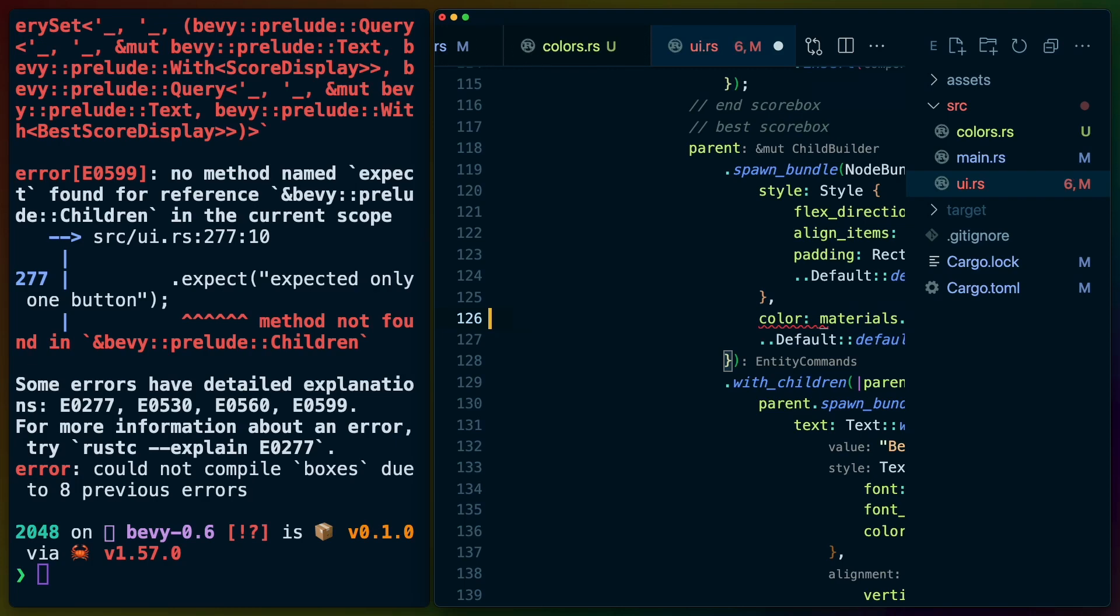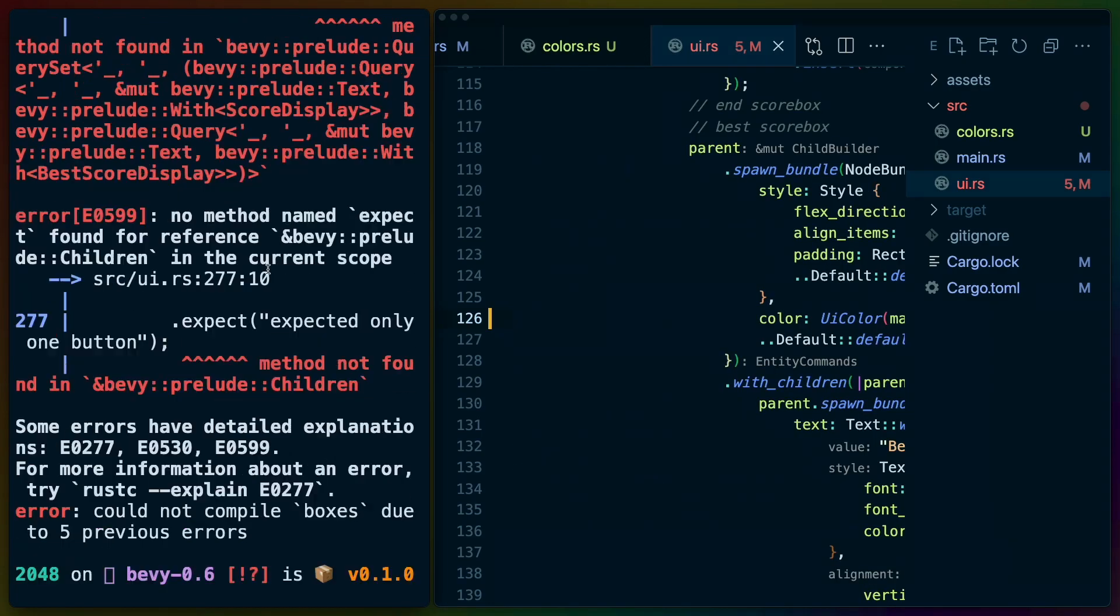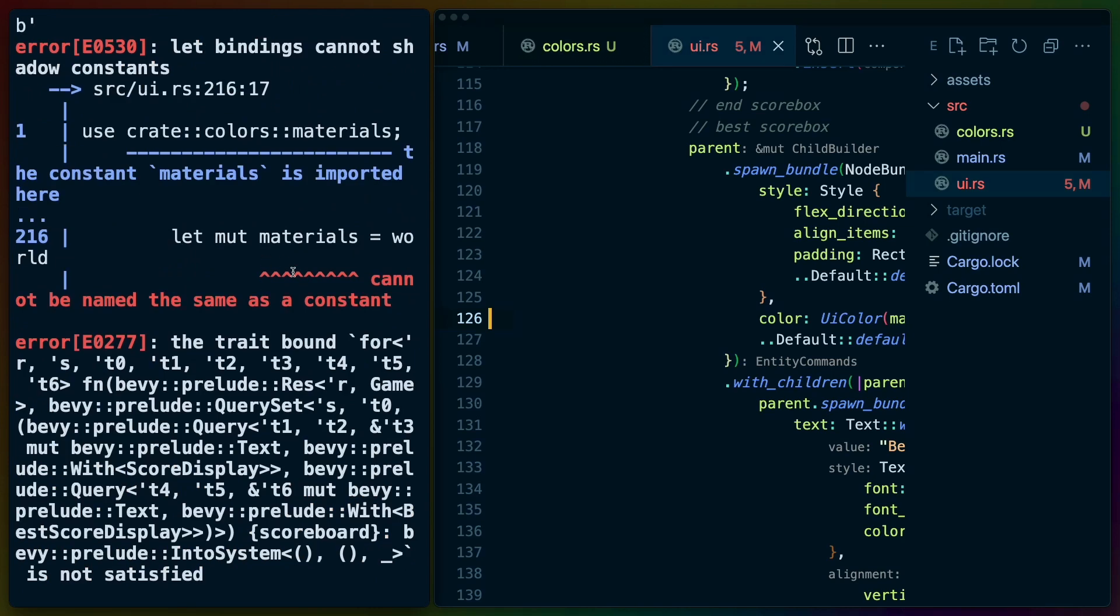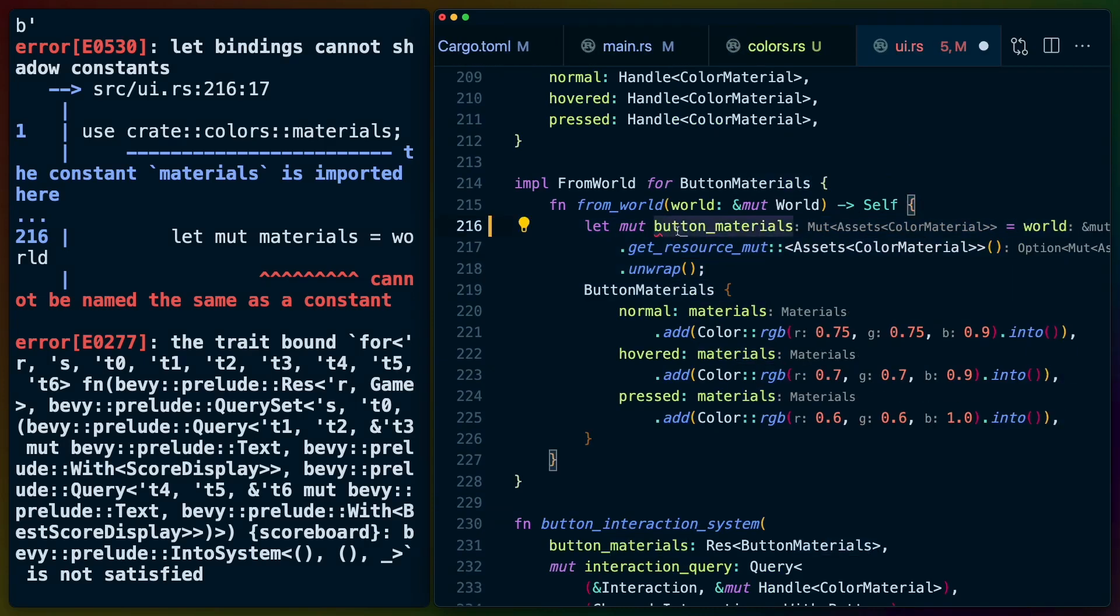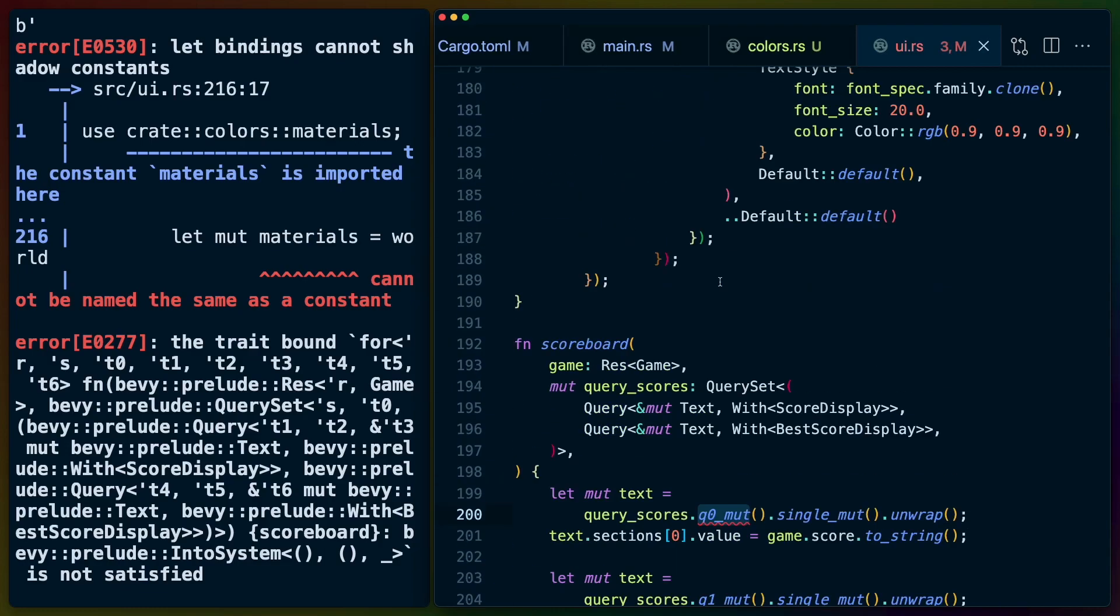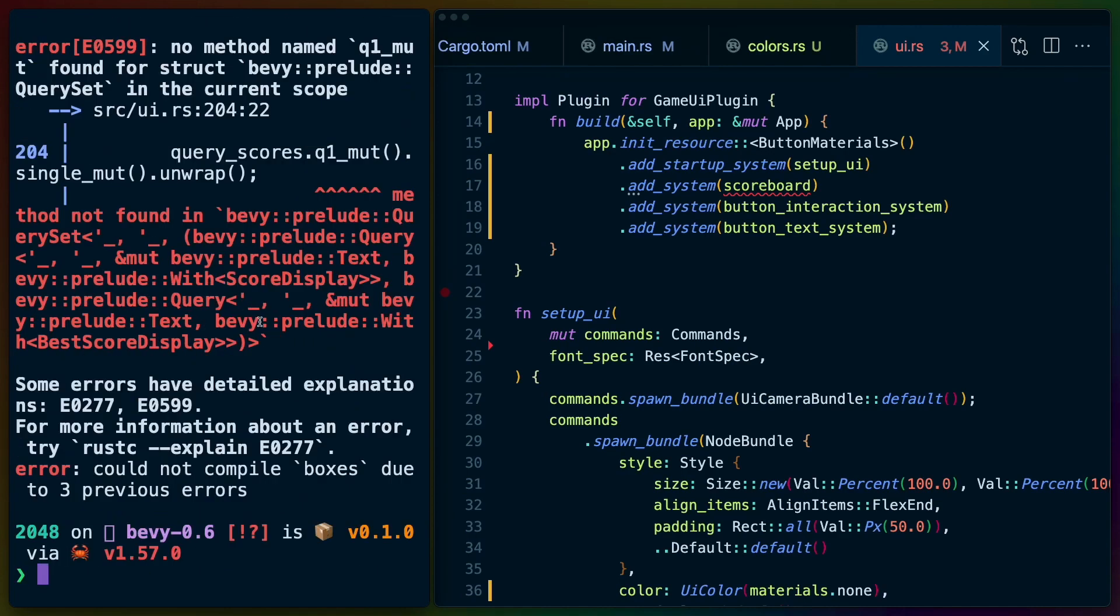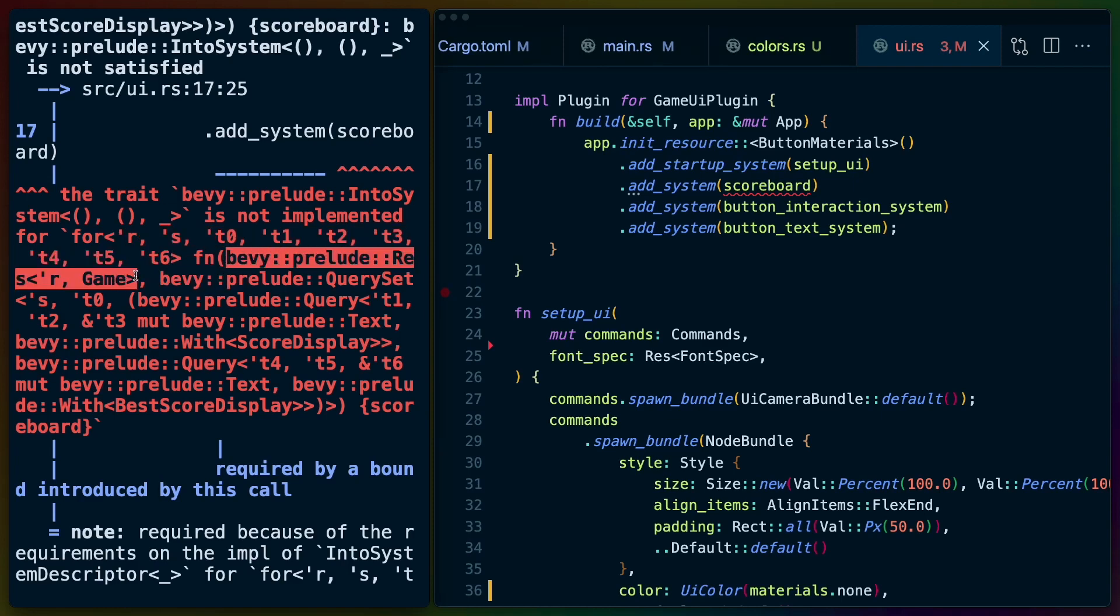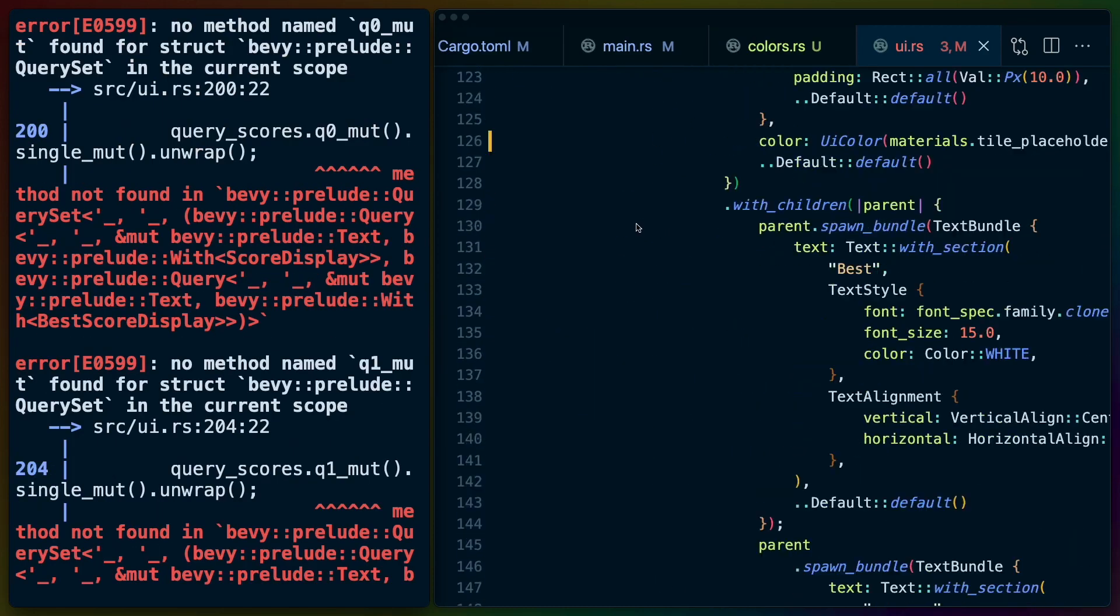We run this and now we have some query issues and cannot be named the same as a constant but mute materials. Instead of changing anything here I'm going to call this button materials. Now our button system should still be running as expected. Here's a single that we didn't hit before. So let's remove that. These queries need to be adjusted and then the scoreboard needs an adjustment as well. The trait bevy prelude into system is not implemented for a couple of lifetimes here. Function bevy prelude query set. So it looks like scoreboard needs to have some adjustments to its queries. So I wonder if this query set isn't valid anymore or if we need to manually call it for scoreboard. So let's go take a look at query sets.